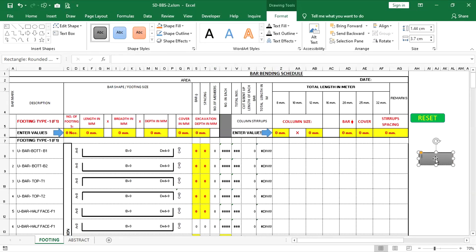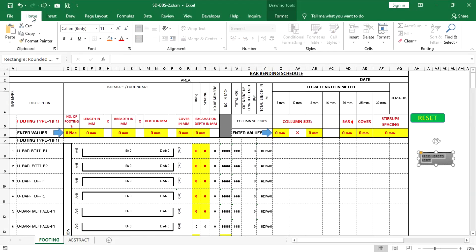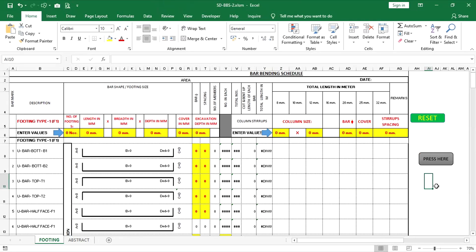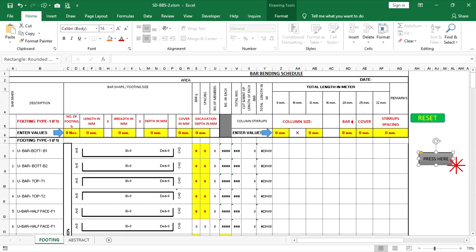Double click inside the rectangle and enter text as per the required size and style. Do this for both the left rectangle and the right rectangle.